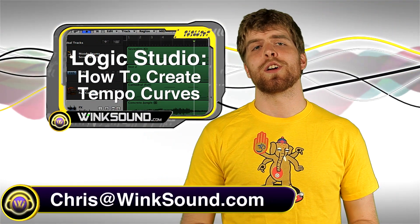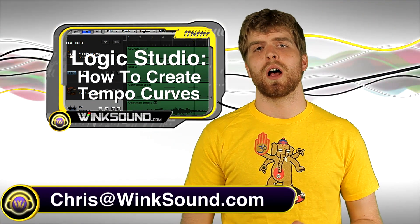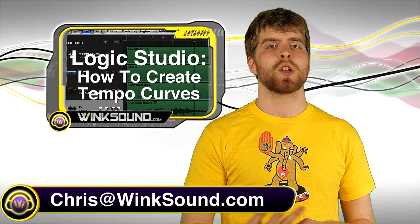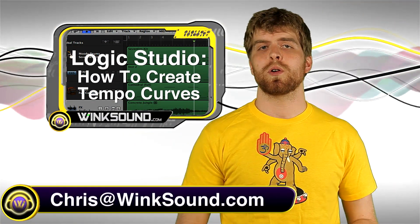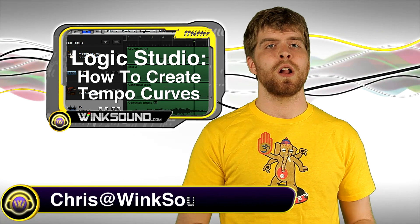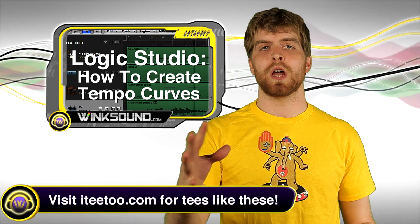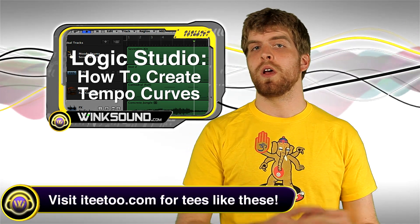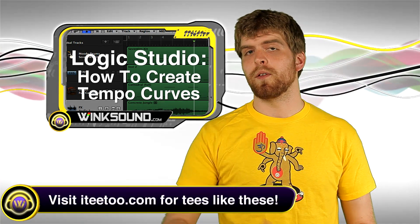Hey what's up guys, this is Chris at WinSound.com. This video I'm going to show you how to create a tempo curve within your track which can help you speed up or slow down your song at any given point.